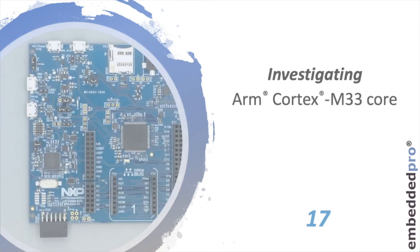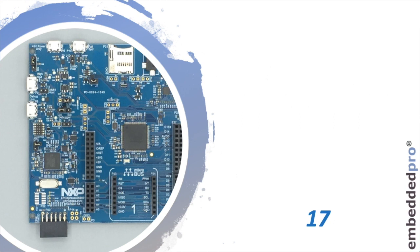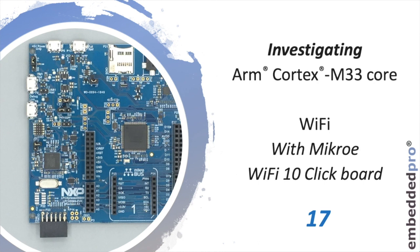Hi, welcome back to my video series investigating the ARM Cortex M33 core. This is Mark from Embedded Pro. It's week 17 and this week I'm investigating Wi-Fi.